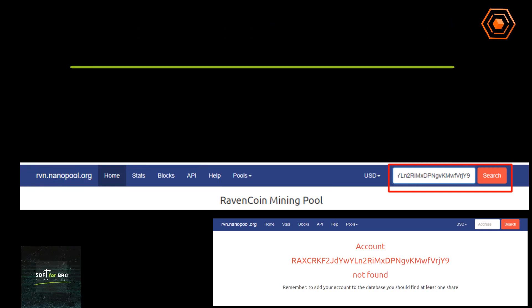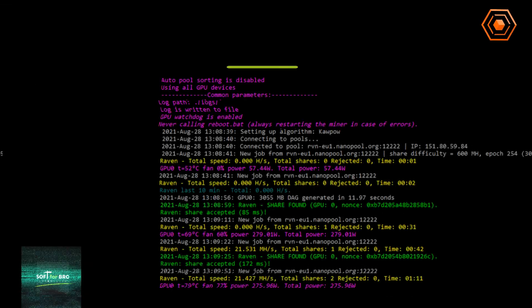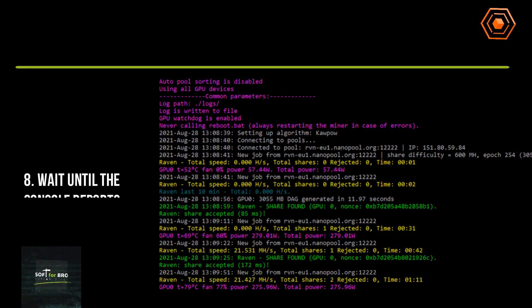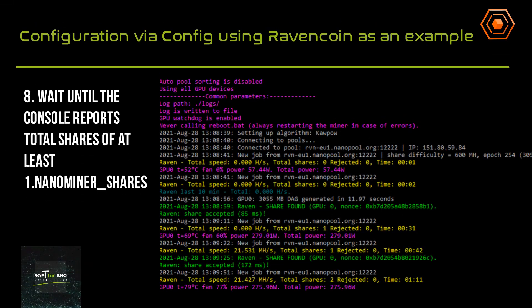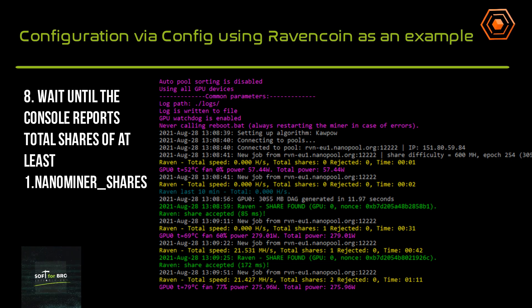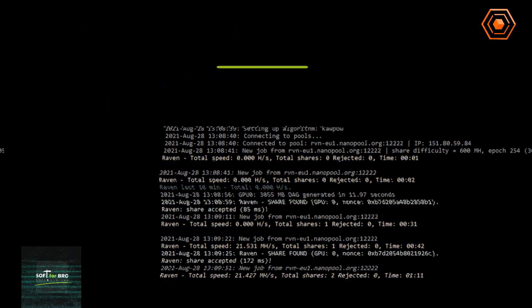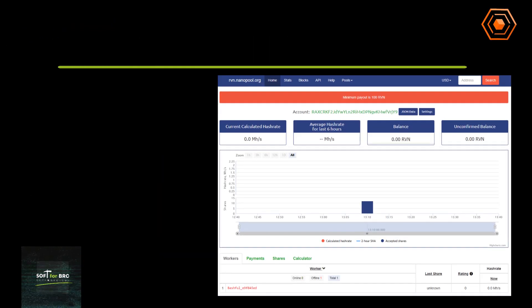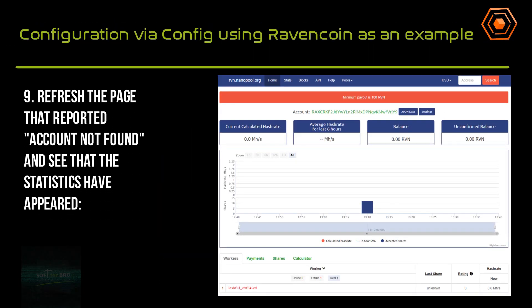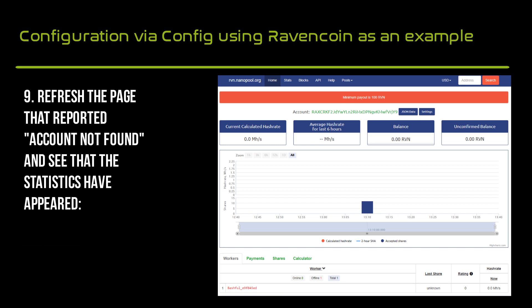If Nanopool shows 'not found', wait until the console reports total shares. Then refresh the page that reported 'account not found' and you will see that the statistics have appeared.